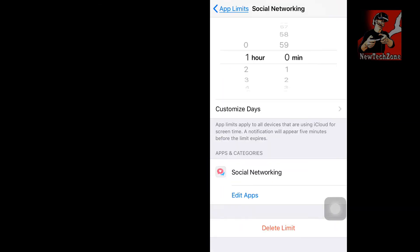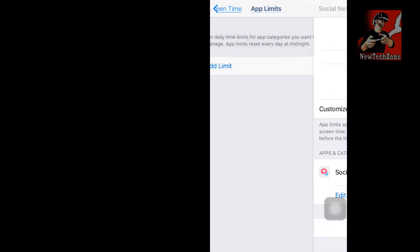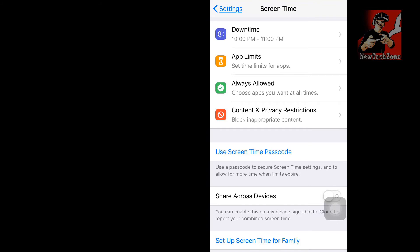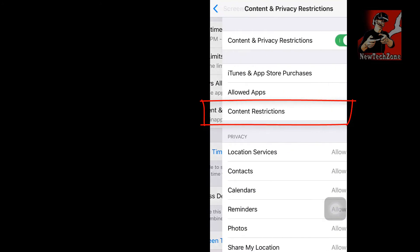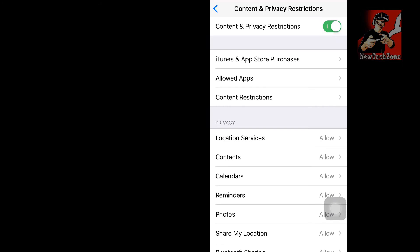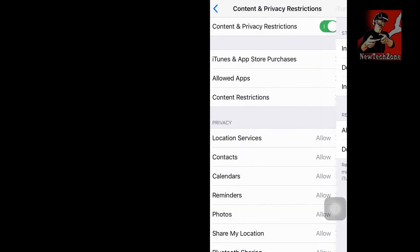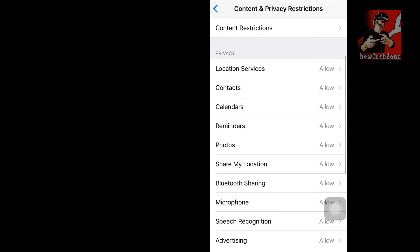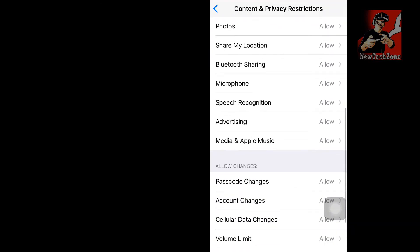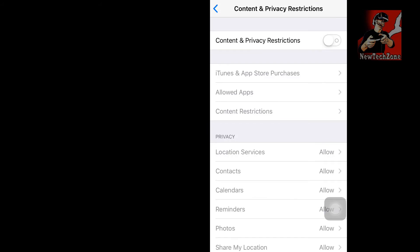You can also edit apps here, add more if needed, or delete a limit by tapping Delete Limit. There is another option — Content and Privacy Restrictions. If you enable it, you can find many options: iTunes and App Store purchases, allowed apps, content restrictions, Location Services, Contacts, Calendars, Reminders, Photos, Bluetooth Sharing, and Microphone. You can control all these privacy restrictions.